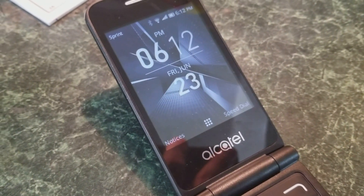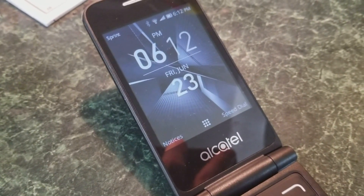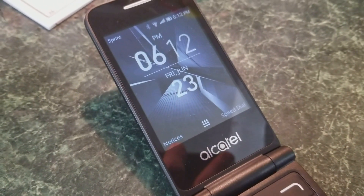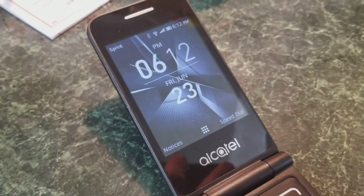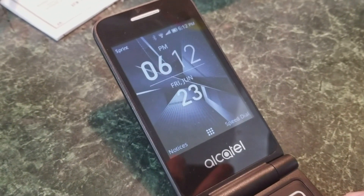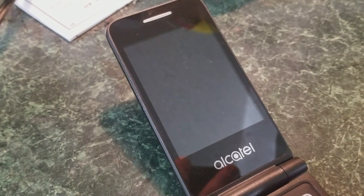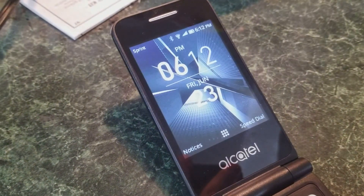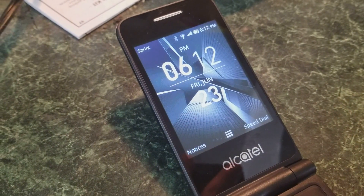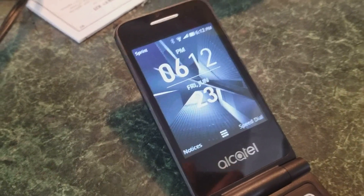A quick overview of the features and functions of the Alcatel Go Flip. The Alcatel Go Flip is a basic flip phone that, when open, displays the time and date.